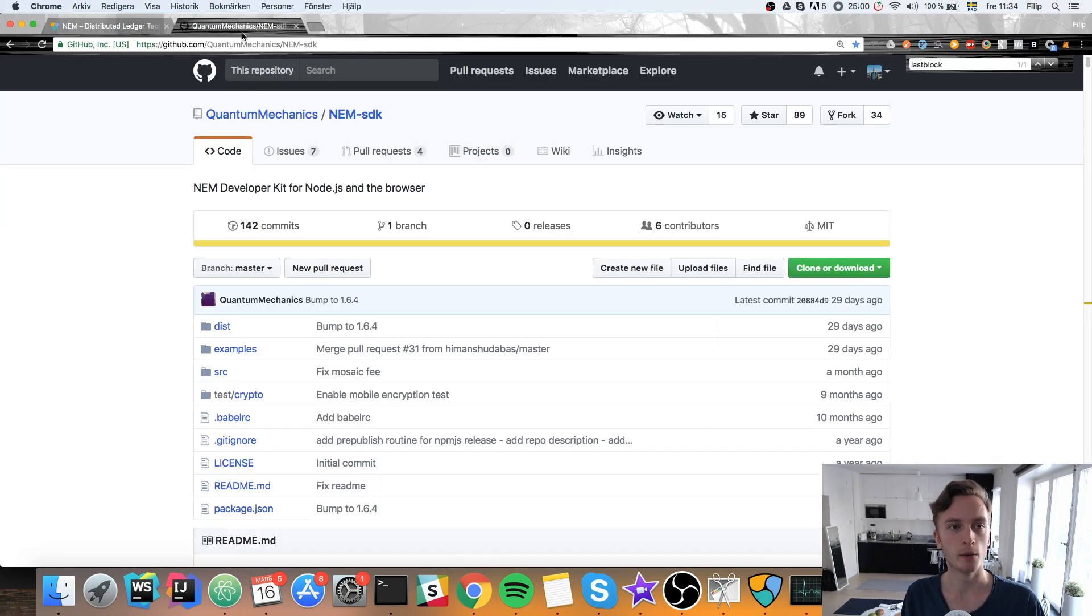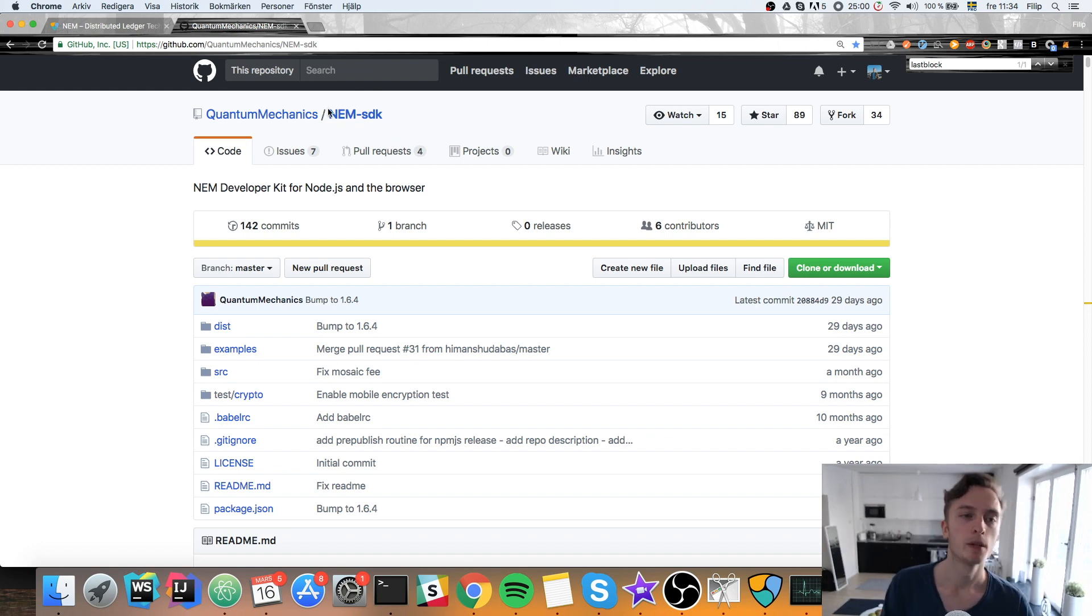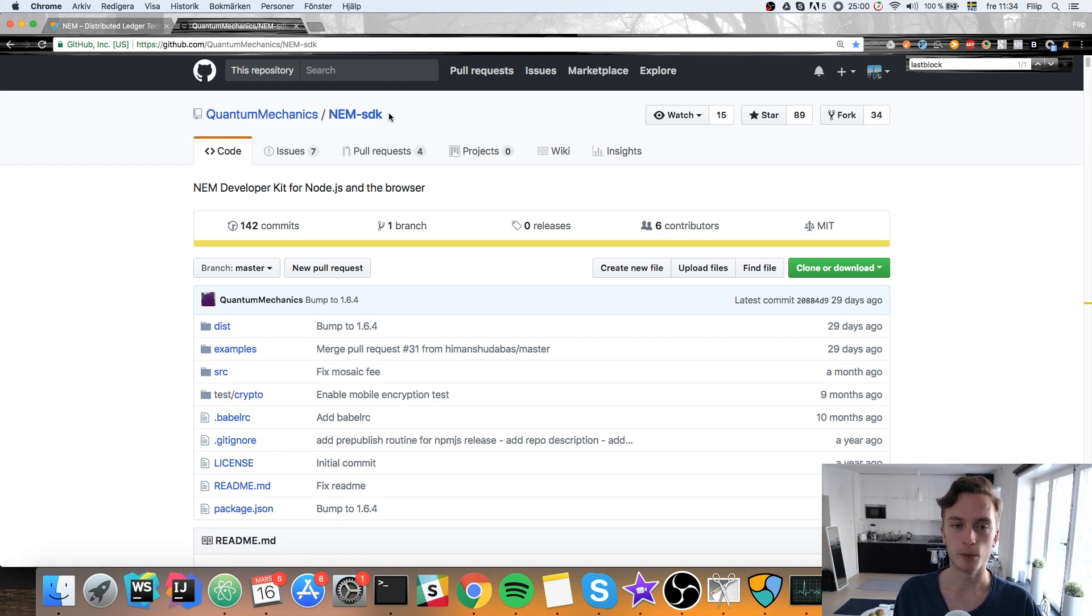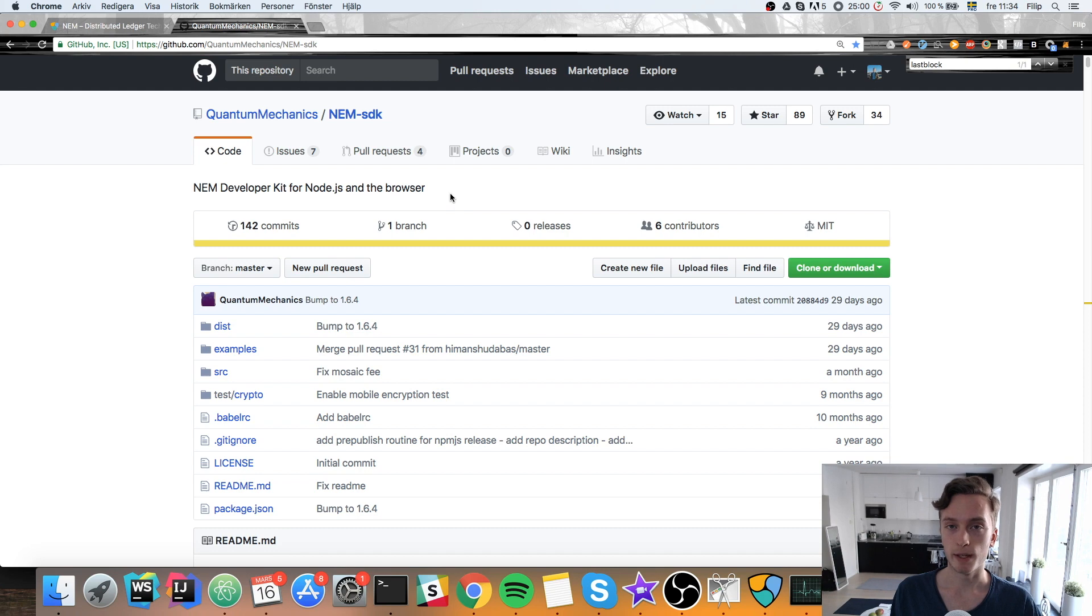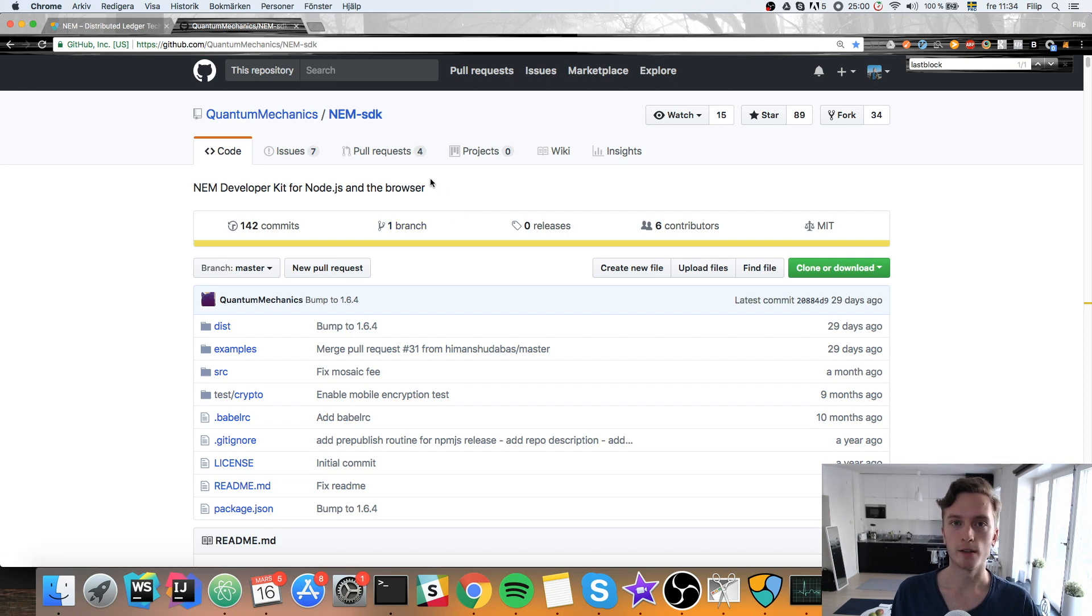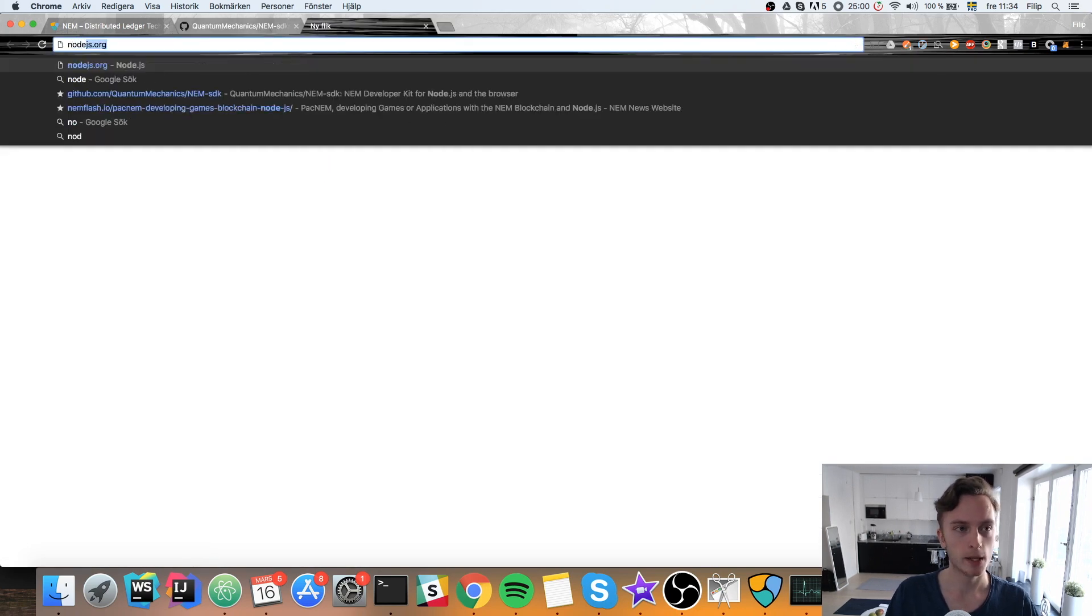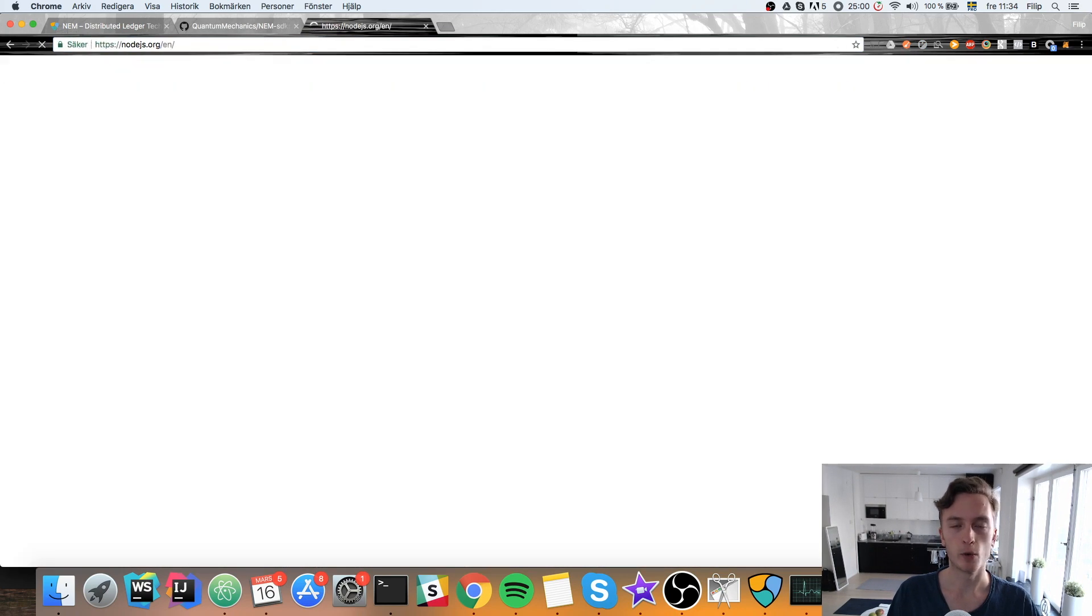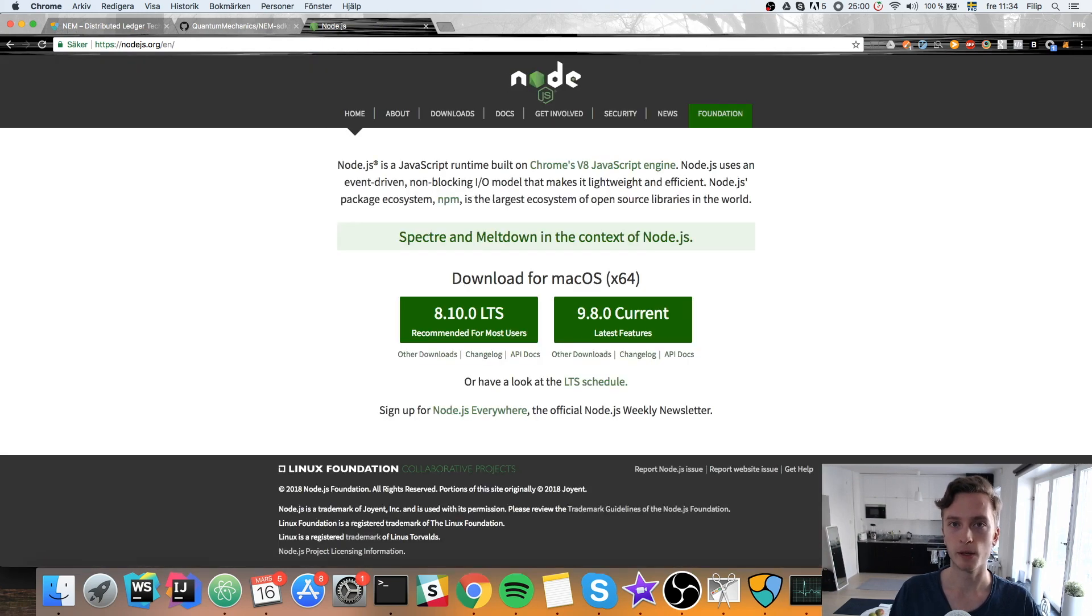Because next we're going to need an SDK for interacting with this API and my favorite is this quantum mechanics NEM SDK. I'll link it in the description if you want to check it out. I think it's the best one as of making this video. And you can get it with the node package manager npm. So you need to have node.js installed because we're going to use node to run our JavaScript.